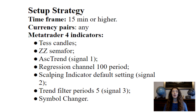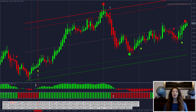Signal 1: Regression Channel, 100 period. Scalping Indicator, default setting. Signal 2: Trend Filter, period 5. Signal 3: Symbol Changes.